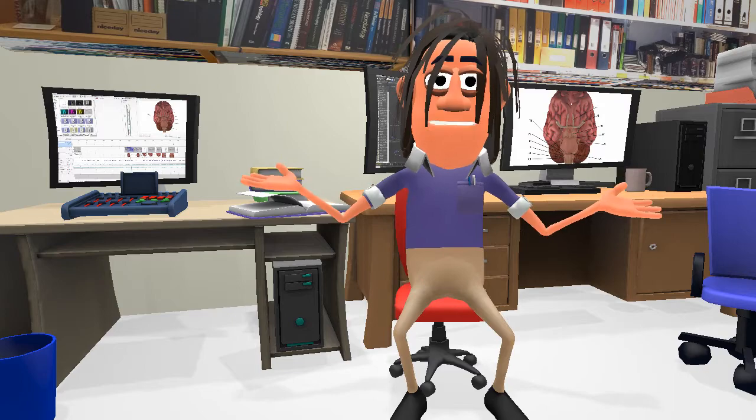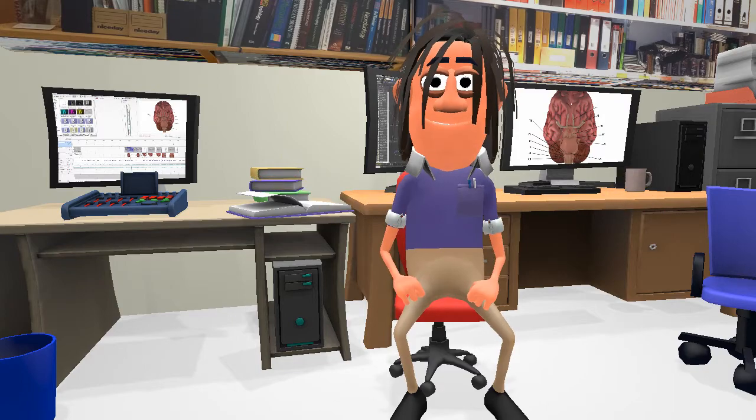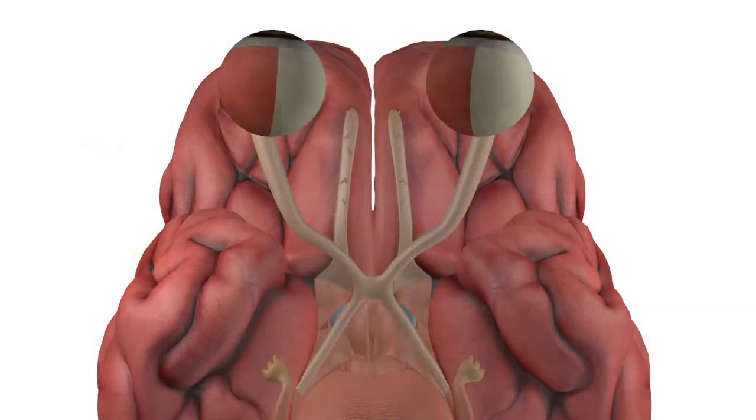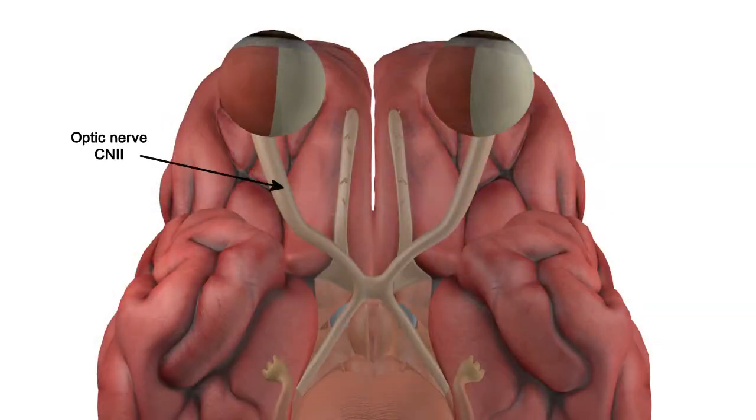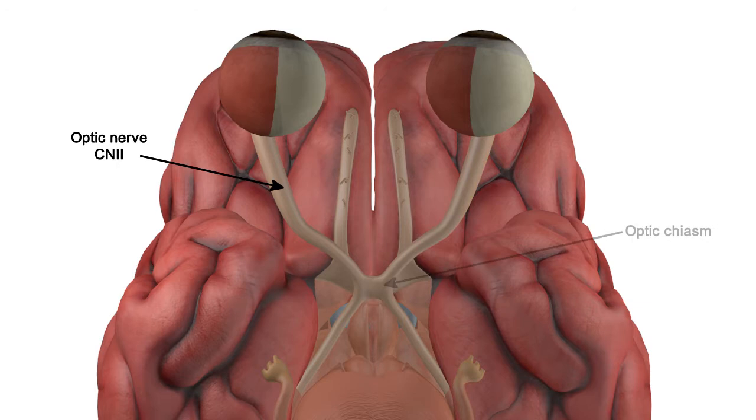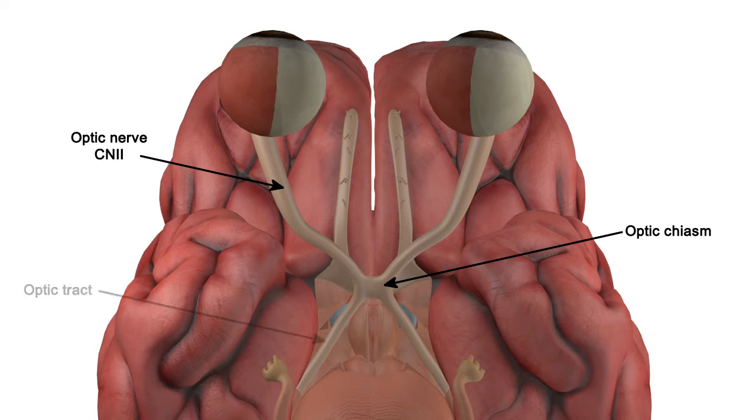Cranial nerve number two is the optic nerve. This leads from the eye to the optic chiasm and contains efferent fibers projecting from the retina. The fiber bundle posterior to the optic chiasm is the optic tract, which is made up of fibers from both optic nerves.